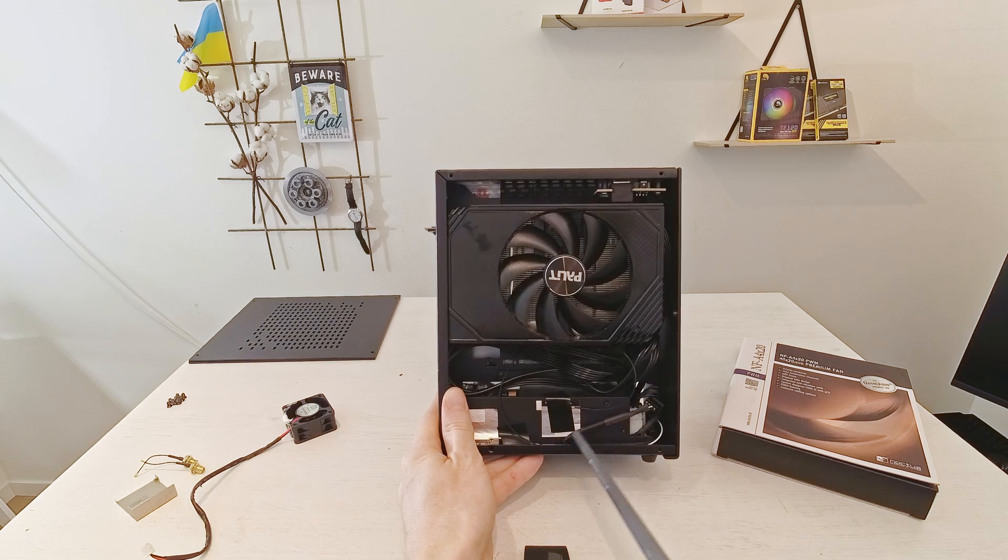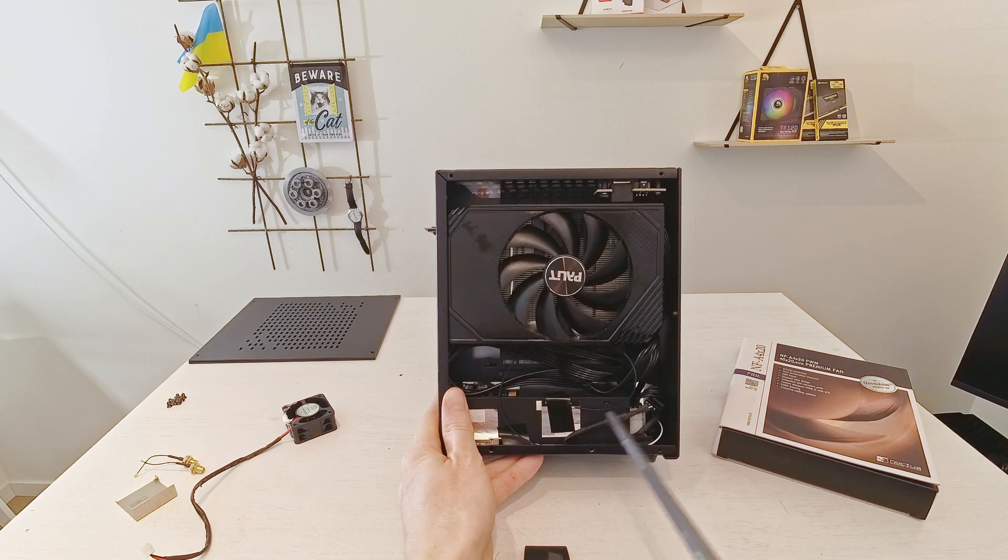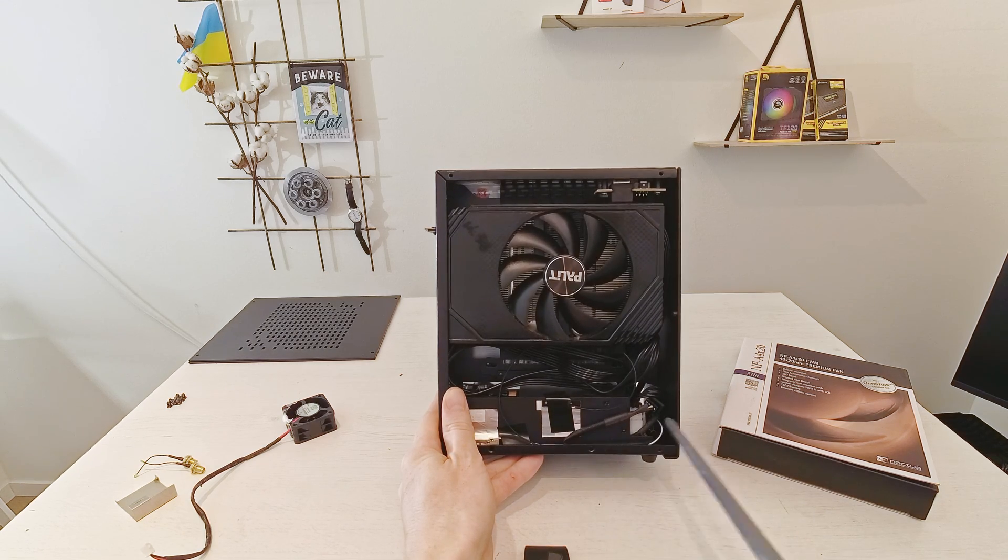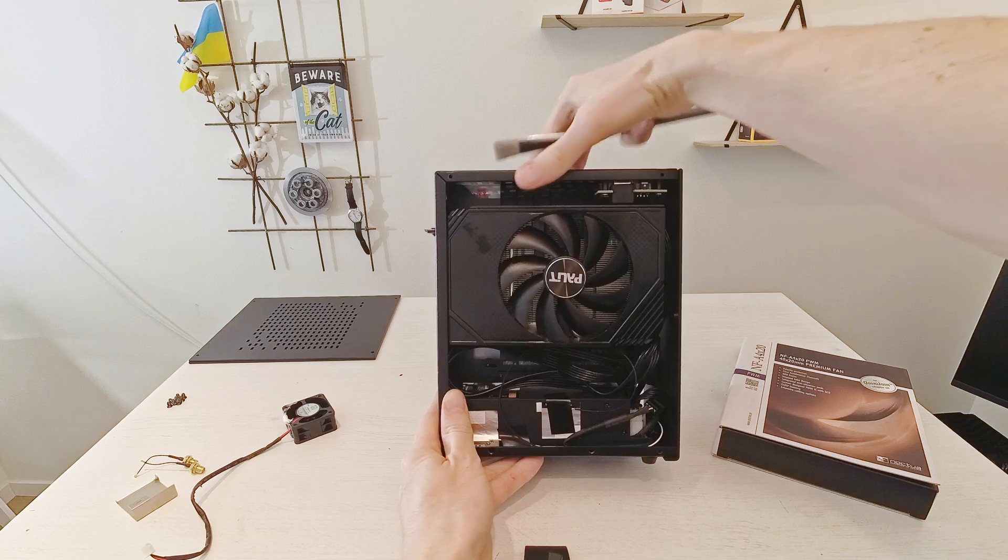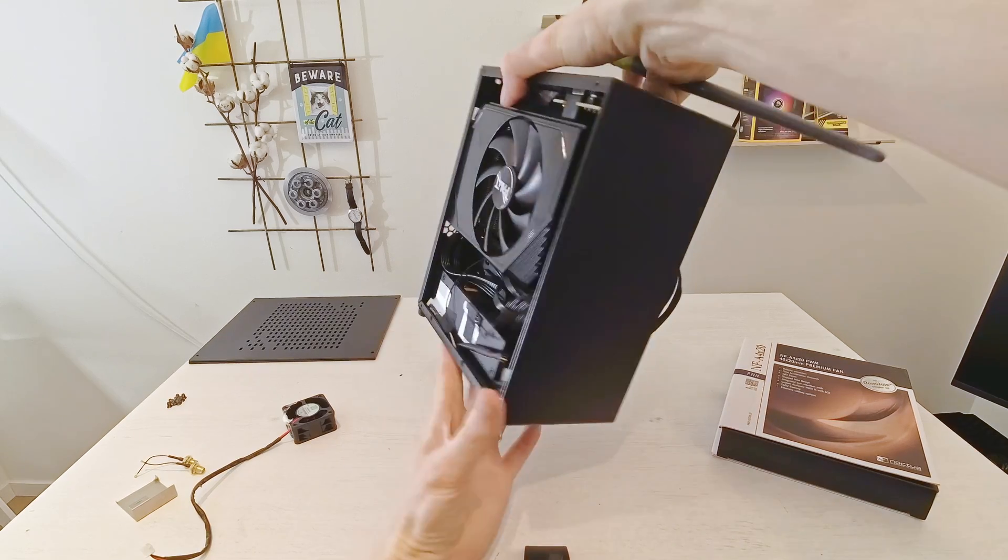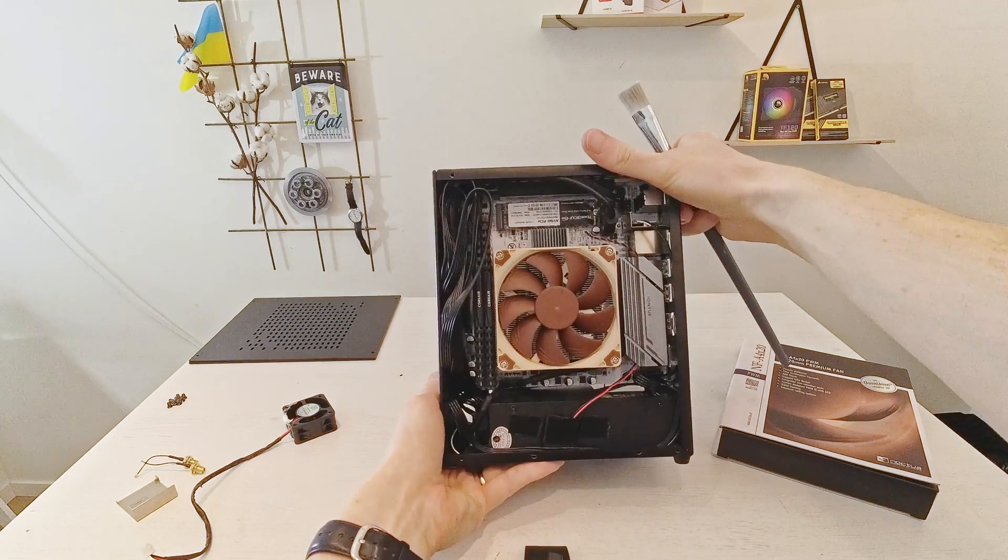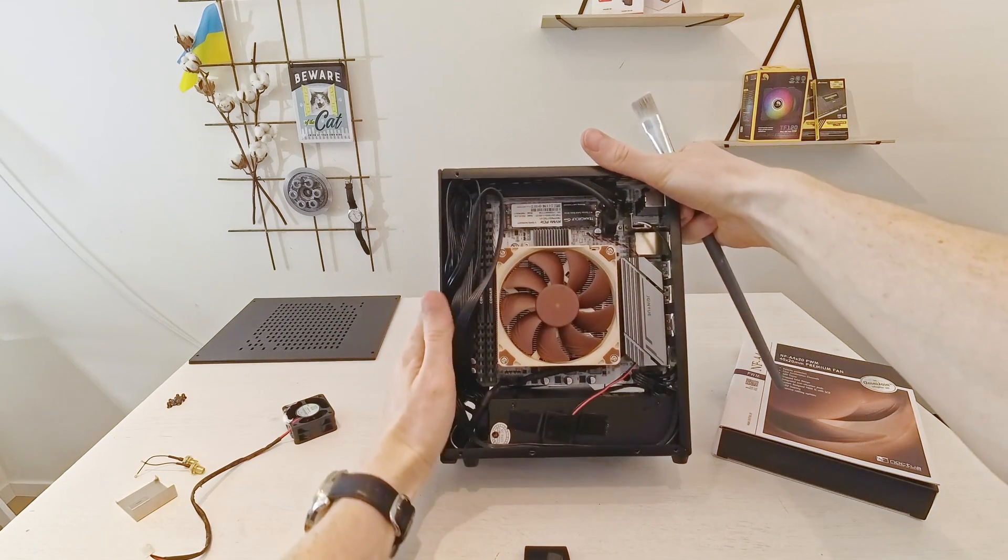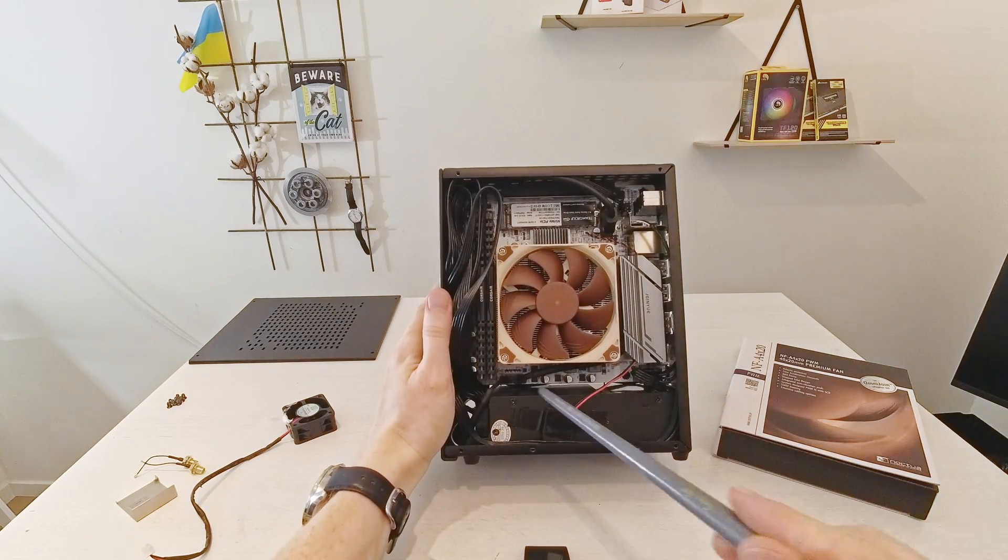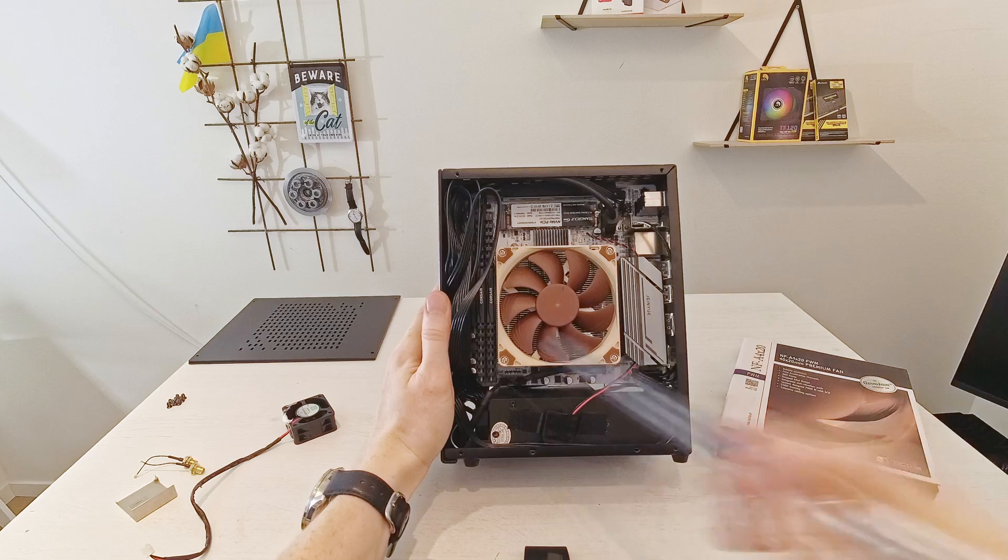Then I connect it here to a fan extender and then it goes to the other side and here on the other side I connected it straight to the motherboard.